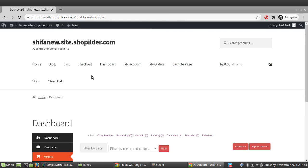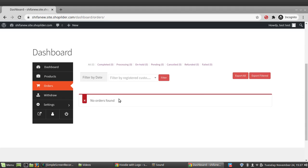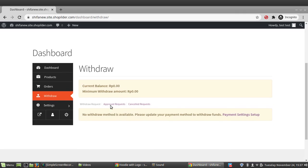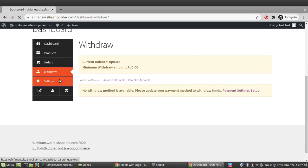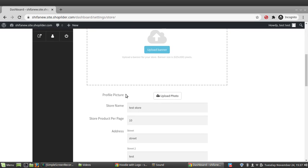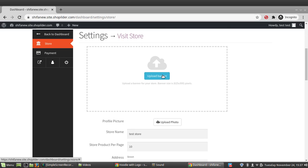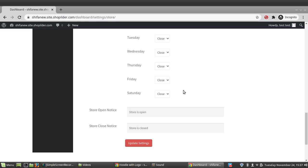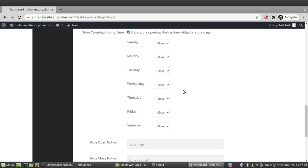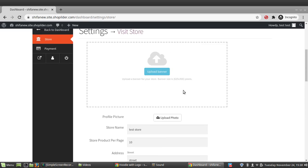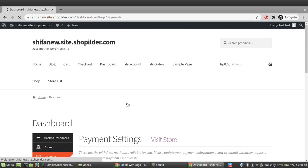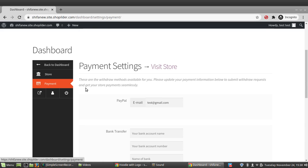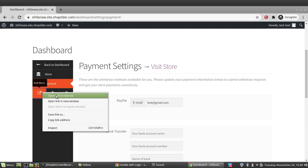In the Orders section, you can see all orders received for the particular vendor — in this case, Test Store. If there are any withdrawal requests, you can manage them there. In the Settings tab, you can add a store banner, profile picture, and configure store opening hours. Payment information can be updated in the payment section.